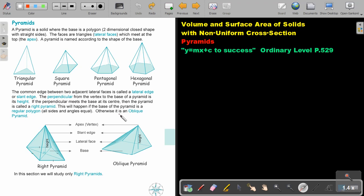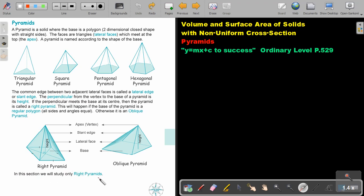Otherwise it is an oblique pyramid, where the height does not meet the base at the center. Remember: the vertex or apex, the slant height, the lateral face, and the base. In this section we will study only right pyramids.